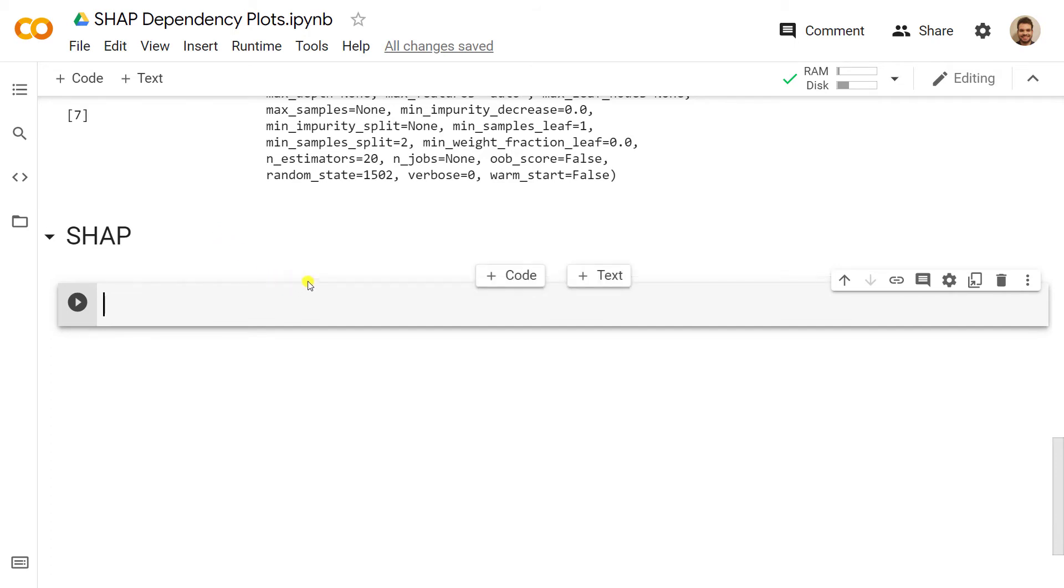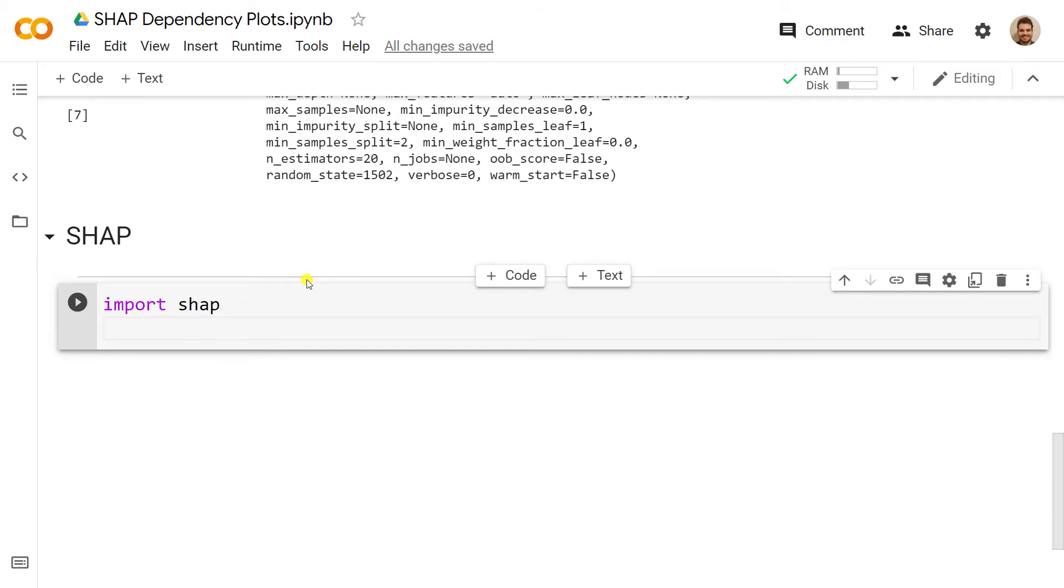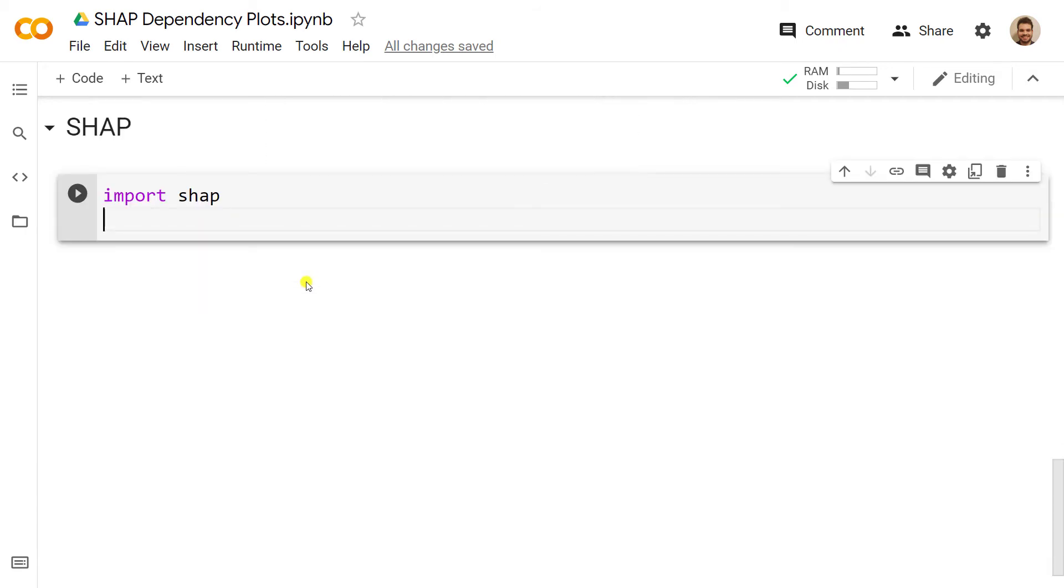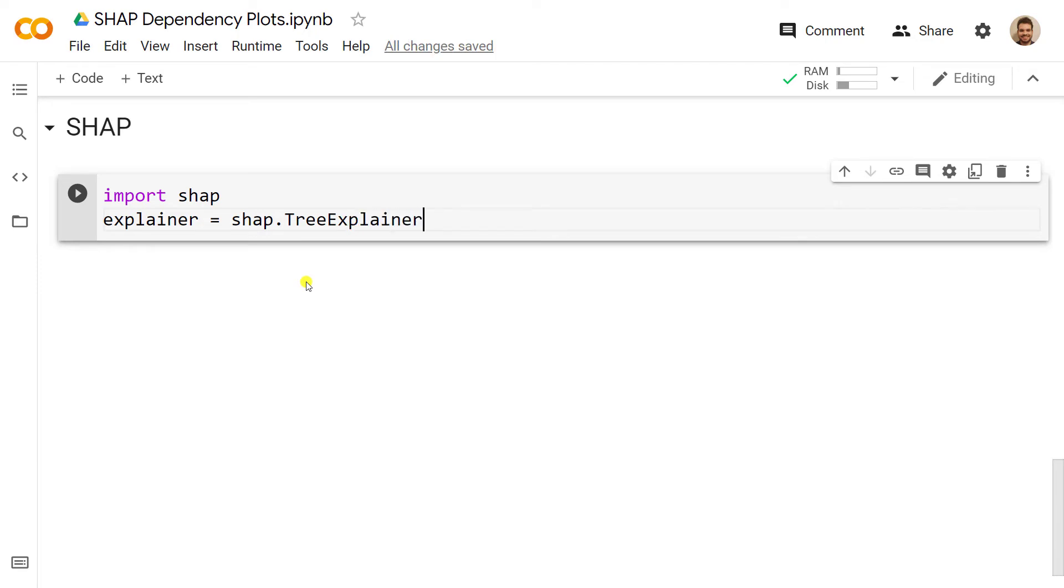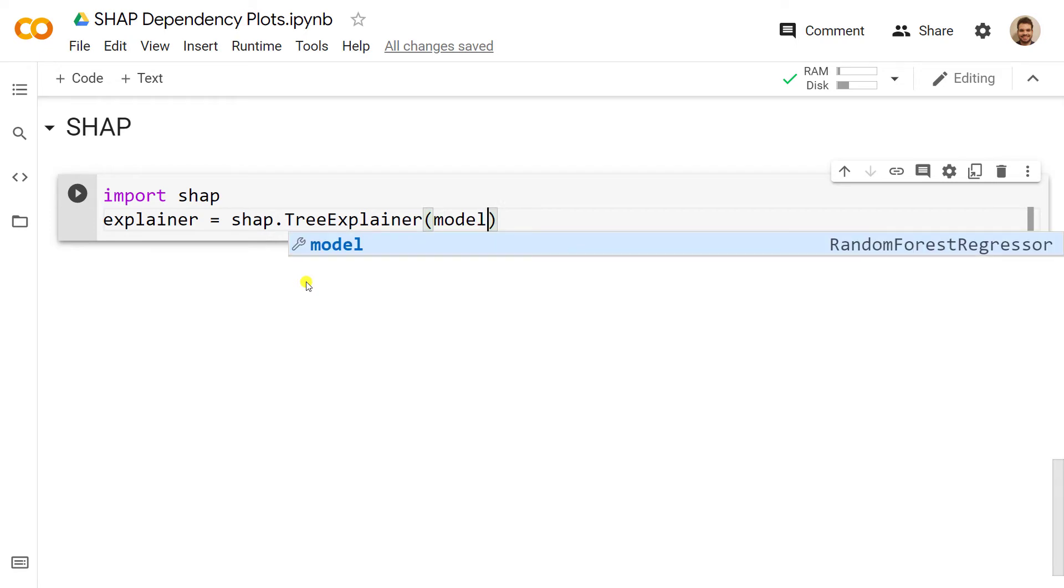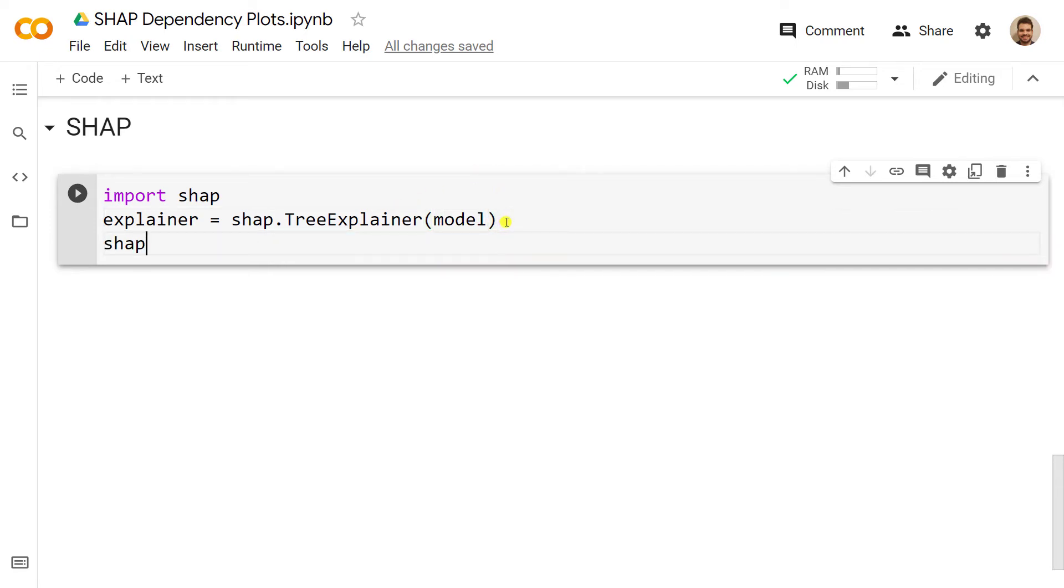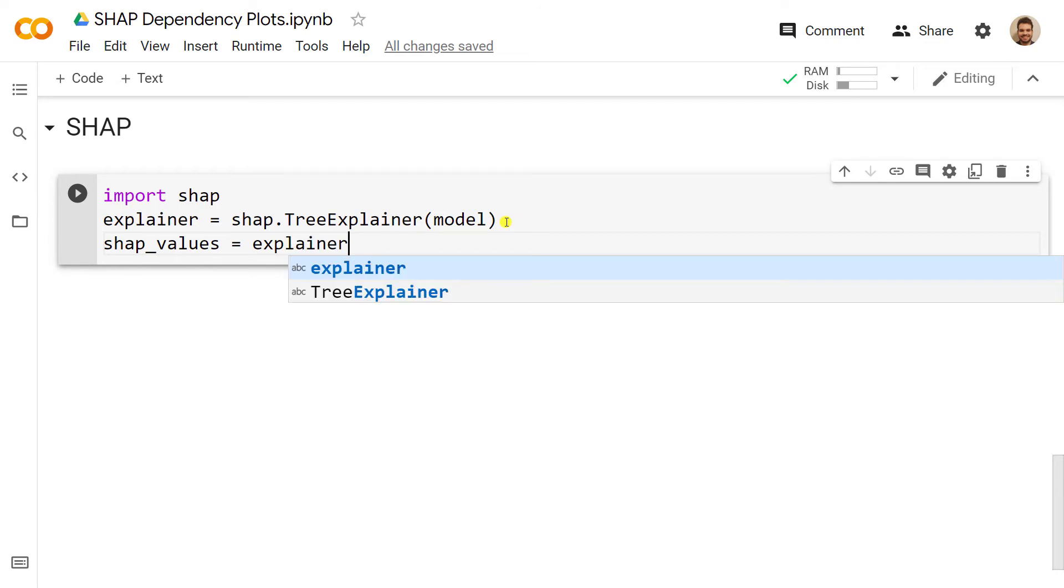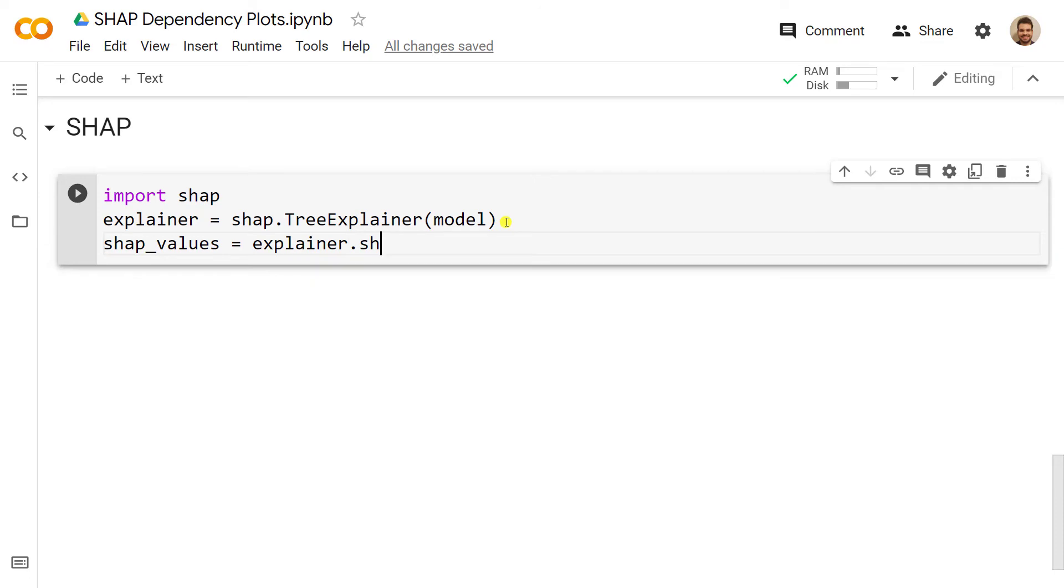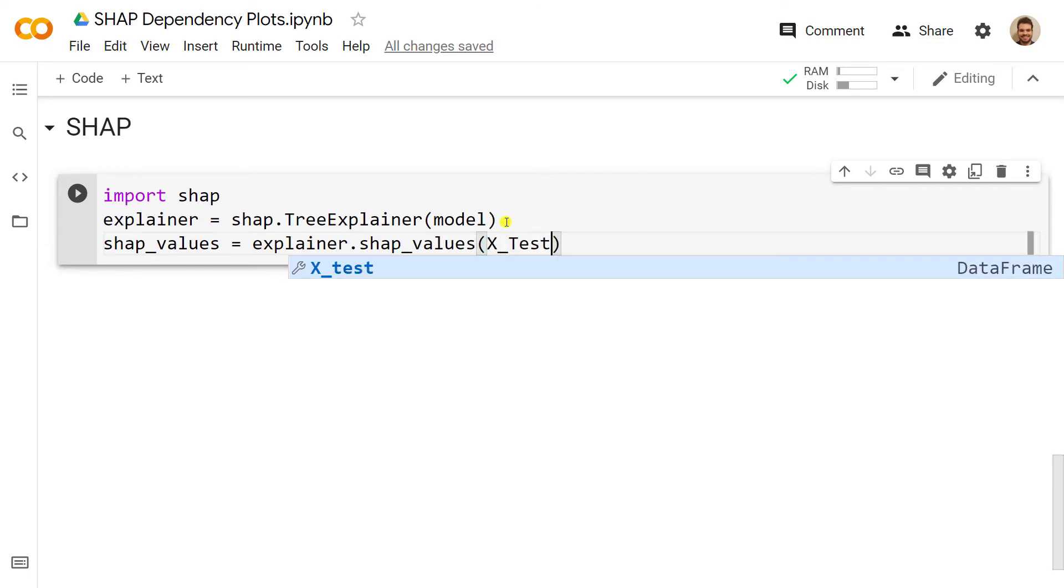After this step is done, we are absolutely ready to use SHAP. So import shap, and then we are going to create the explainer object. Explainer equals shap.TreeExplainer, and inside the TreeExplainer what we include is the model. This is the first step.